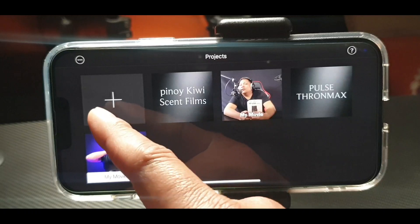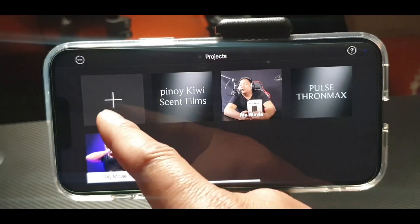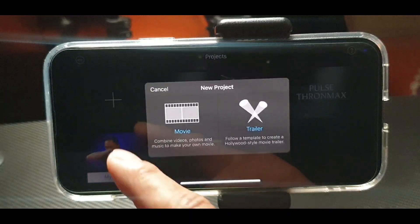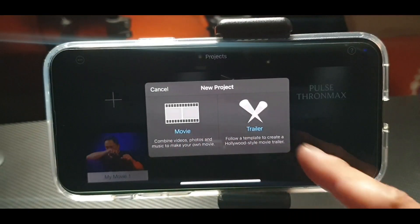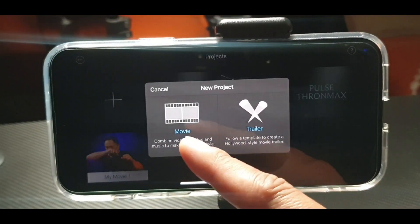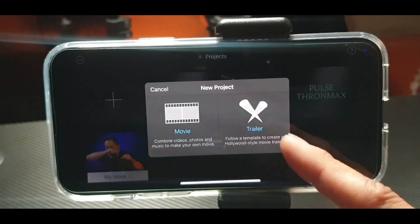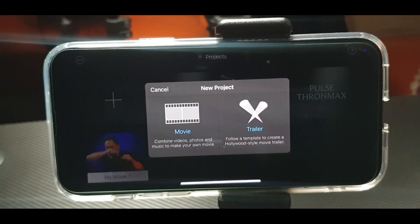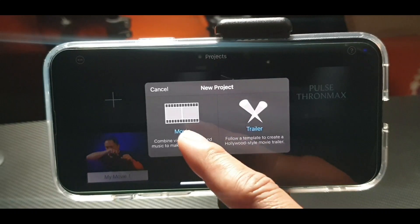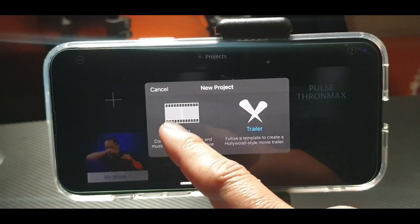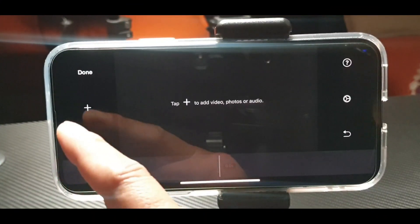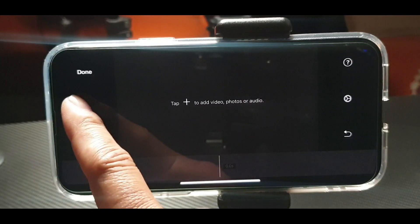What you want to find is this plus sign — press the plus sign. You will be prompted to choose Movie or Trailer. If you want to know how to do a trailer, we'll do another video, but we're going to do a Movie project. Press this, and that is our empty project.